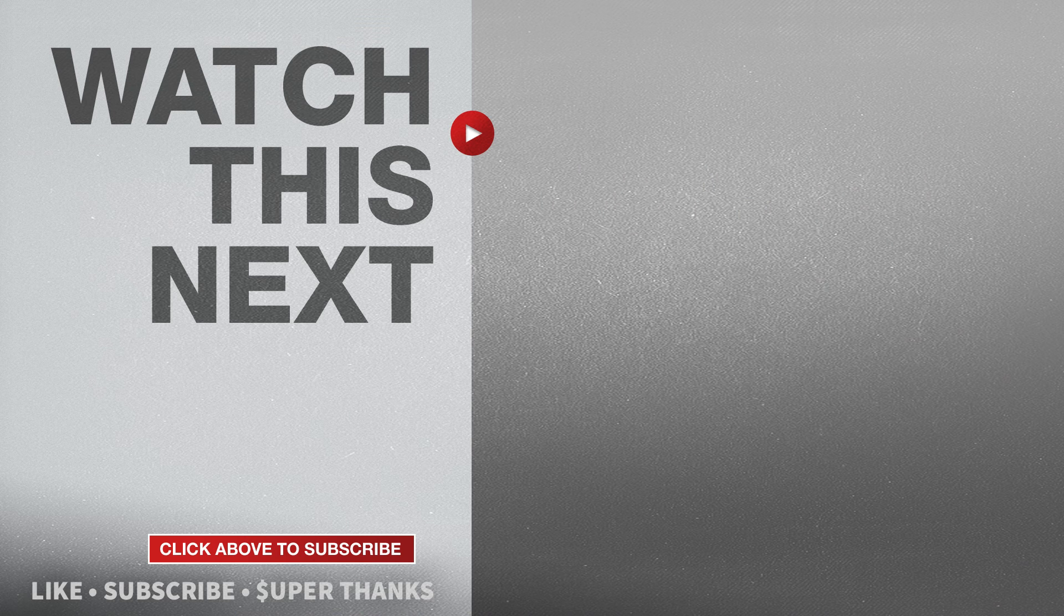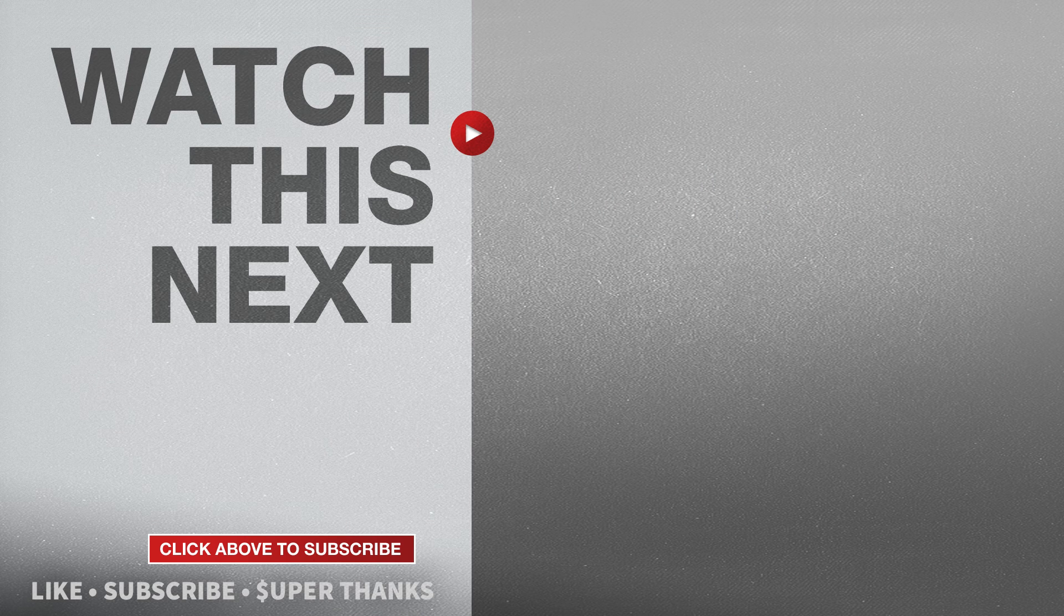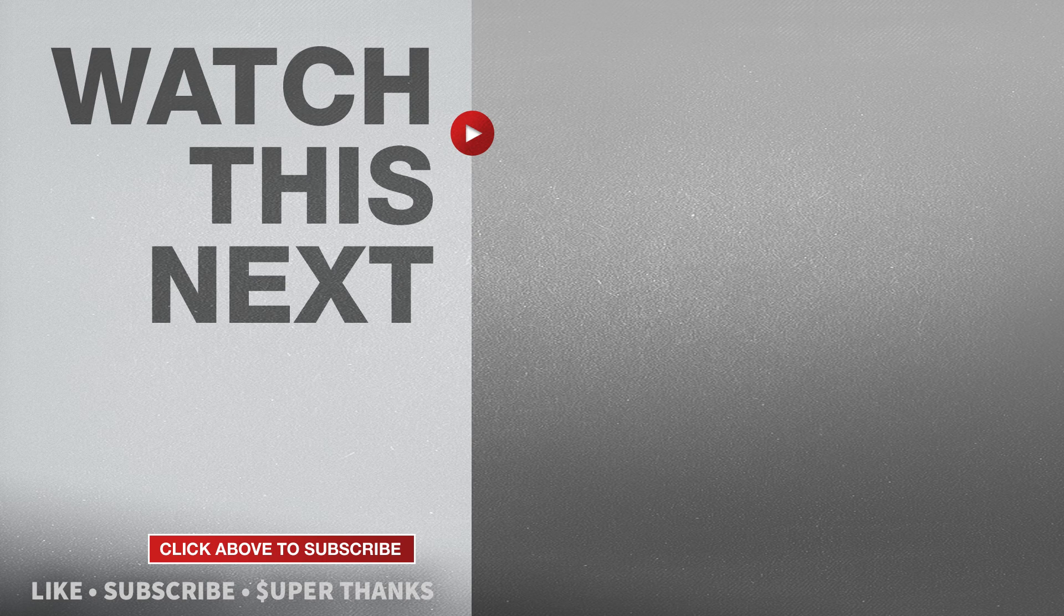If this video was helpful, please give me a thumbs up and hit the subscribe button to stay up to date on all my weekly videos.